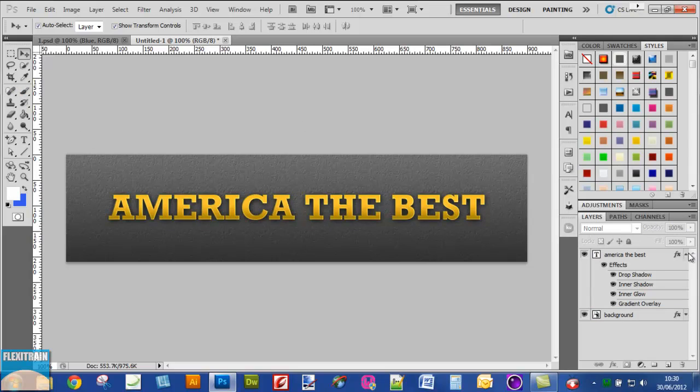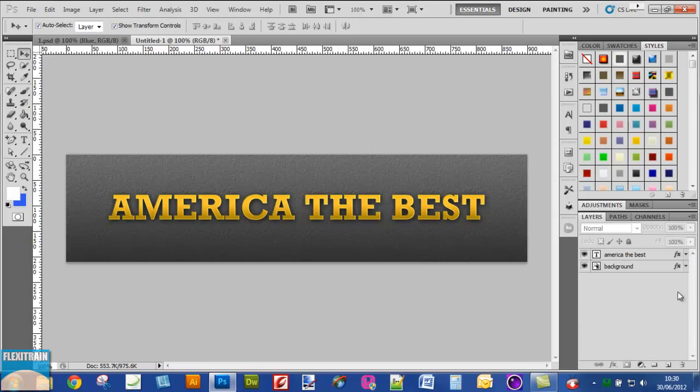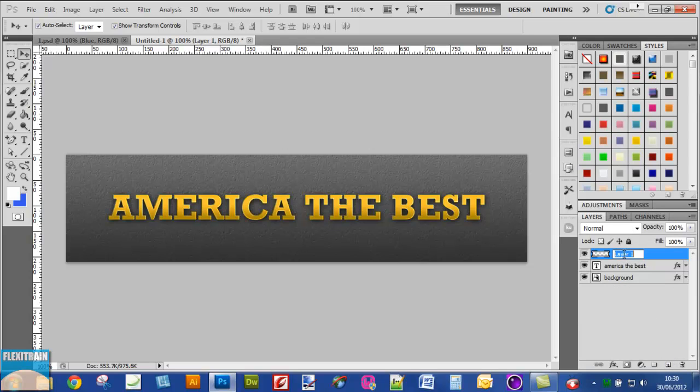Next I will add the sparkles. Create a new layer and give it the name stars or sparkles.